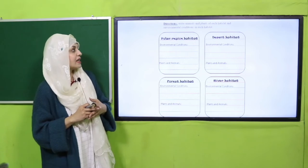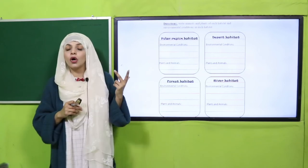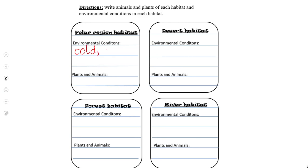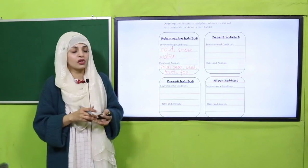For the polar region, write the names of the inhabitants and the environmental conditions. For example: cold, snow throughout the year - these are environmental conditions; water is present but in frozen form. Animals that live there: polar bear, seal, arctic fox. Plants: arctic bell heather and sulfur buttercup are representative plant species of the polar region.